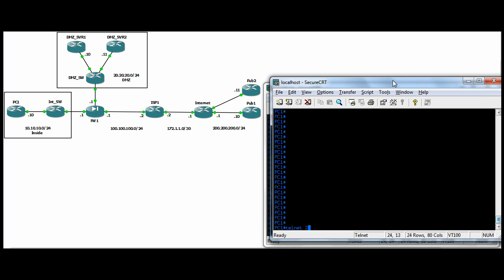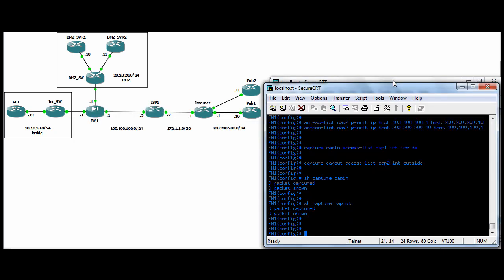So we're going to do a telnet to connection to pub one, excuse me, on port 80. Oh gosh, there you go. Port 80. And we got an open connection.